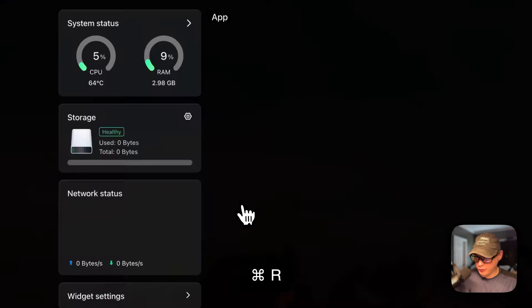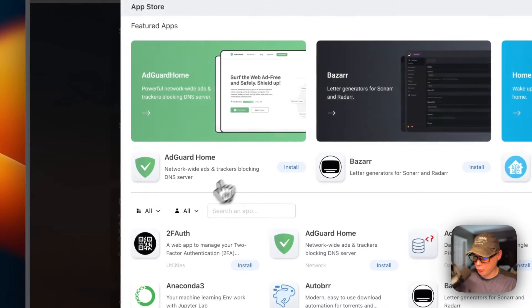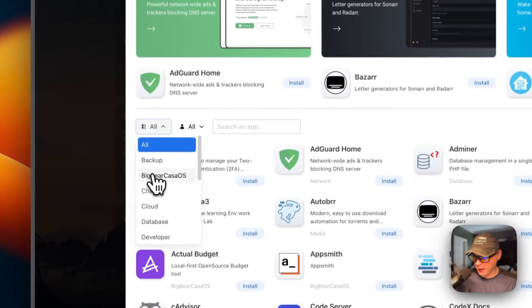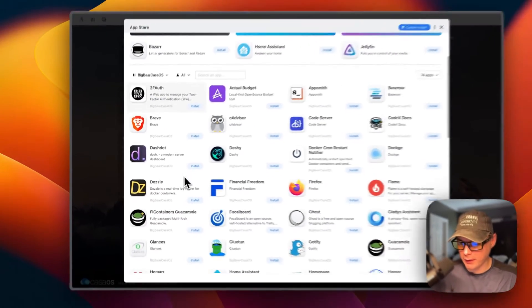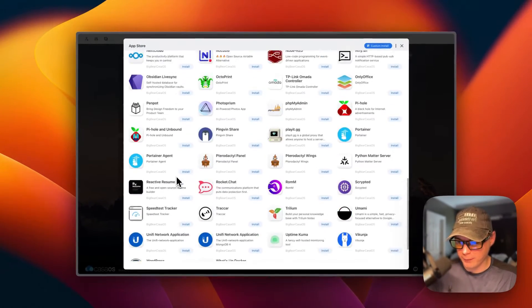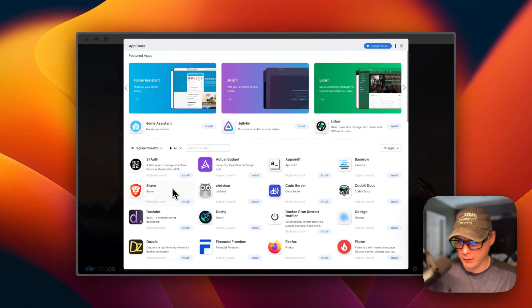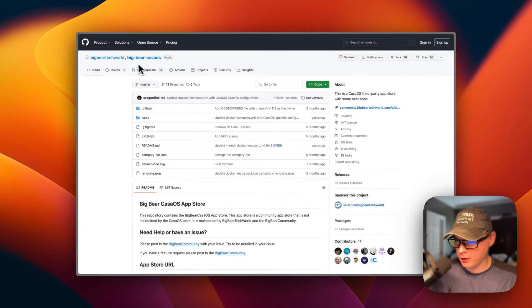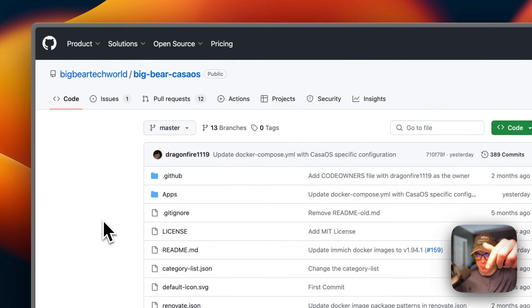I'm going to refresh the page, go back in the App Store, go to Categories over here, and now you'll see BigBearCasaOS. You can click it and now find all the apps in BigBearCasaOS that you can one-click install. I'm going to start on BigBearCasaOS — there will be a link down in the YouTube description to get to this.